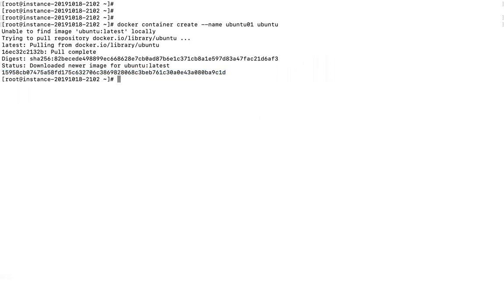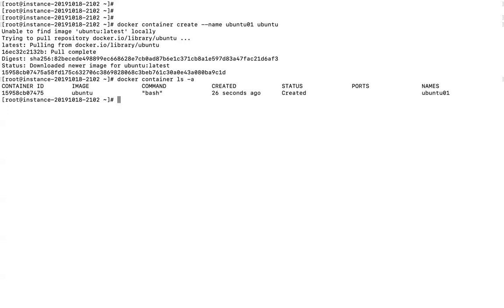If you want to verify that the container has been created, run the command 'docker container ls -a'. This will give you a list of all containers. Here you can see the container ID in short form, the image from which it was created (ubuntu), the command that will run, when it was created — 26 seconds ago — the status is 'created', and the name of the container is 'ubuntu01'.